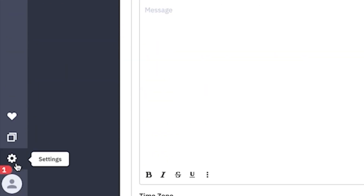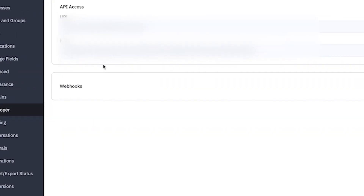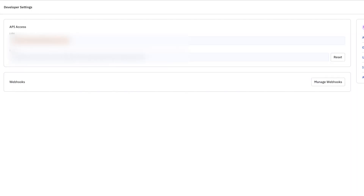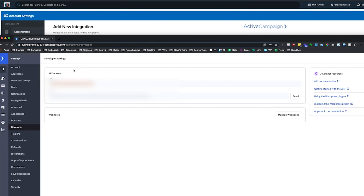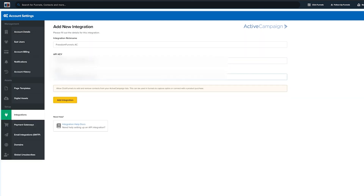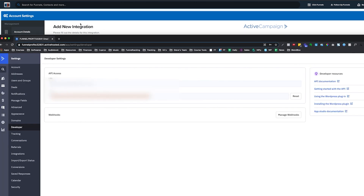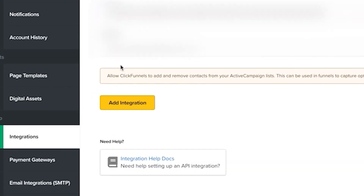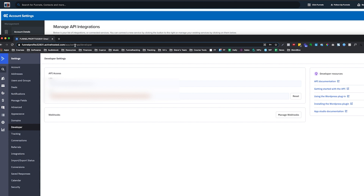You go into ActiveCampaign, create an account, go down to Settings, then Developer. You find those two — we'll blur those out. Add them in: the API key and the URL go in their respective fields. Once you enter the API key, the two softwares recognize each other.